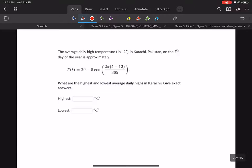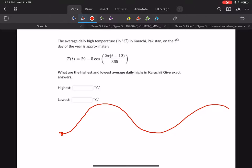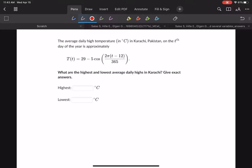Here's an example from the exercise. The average daily high temperature in Celsius in Karachi, Pakistan on the Tth day of the year is modeled by this equation, where T is the number of days in the year. Daily high temperatures make sense to model with a trigonometric equation because throughout the year, temperatures in winter are very cold, then get warmer, then cool off again as you go through the seasons. We can model that with this trig function. What are the highest and the lowest average daily highs in Karachi?